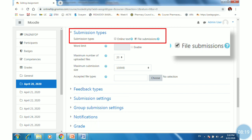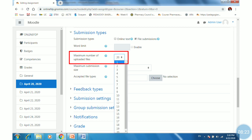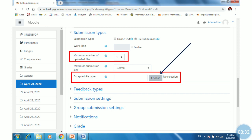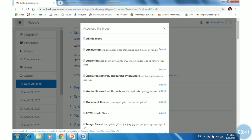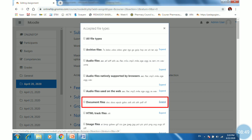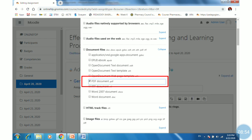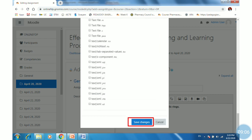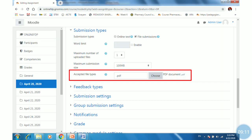Set the availability, then set the submission type to file submission. When file submission is selected, set how many files can be uploaded — I will set it to 1. Then select the accepted file types. Choose the file type to be accepted; I want document files, so I will select document files, click expand, and within document files, I will select only PDF format. Click Save changes. Now the accepted file type is set to PDF documents only.